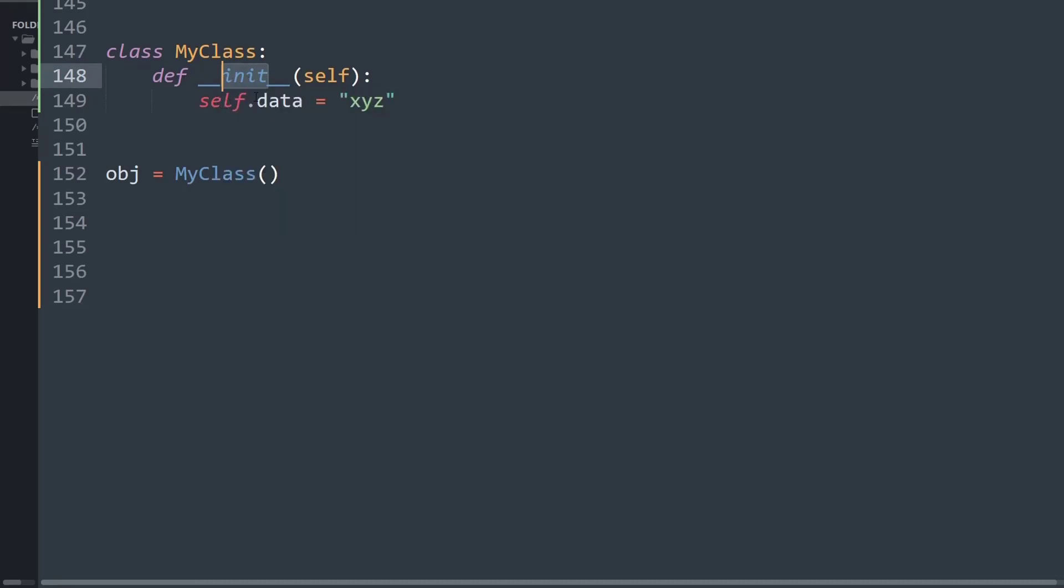So at every initiation of an object I am creating a data attribute and I am equating it to the value of xyz. Then I am creating an object of the variable named obj and I am equating it to the class's name.